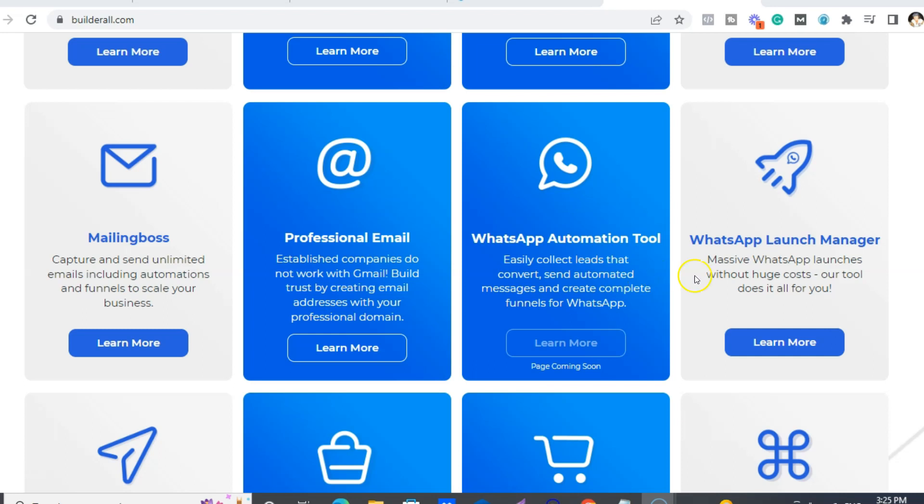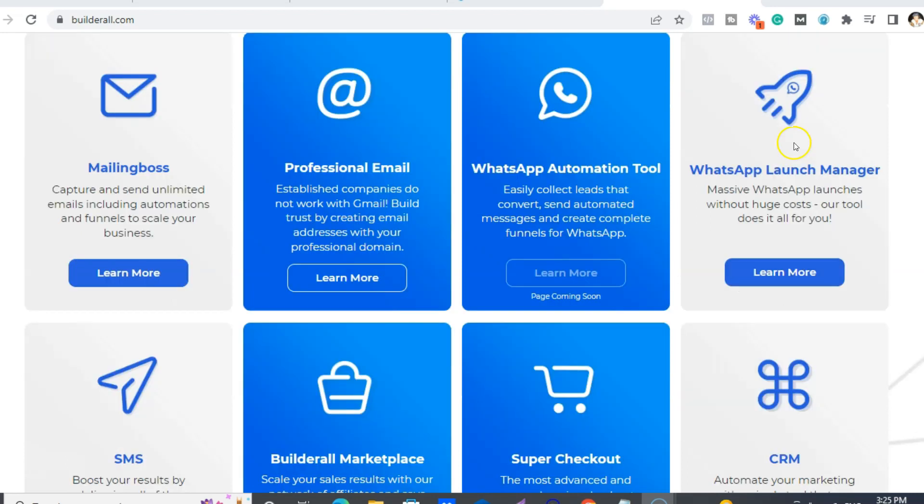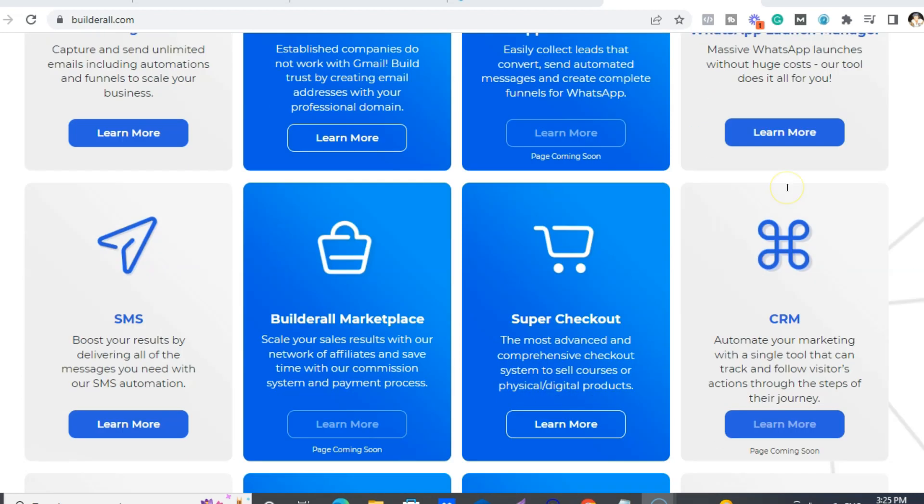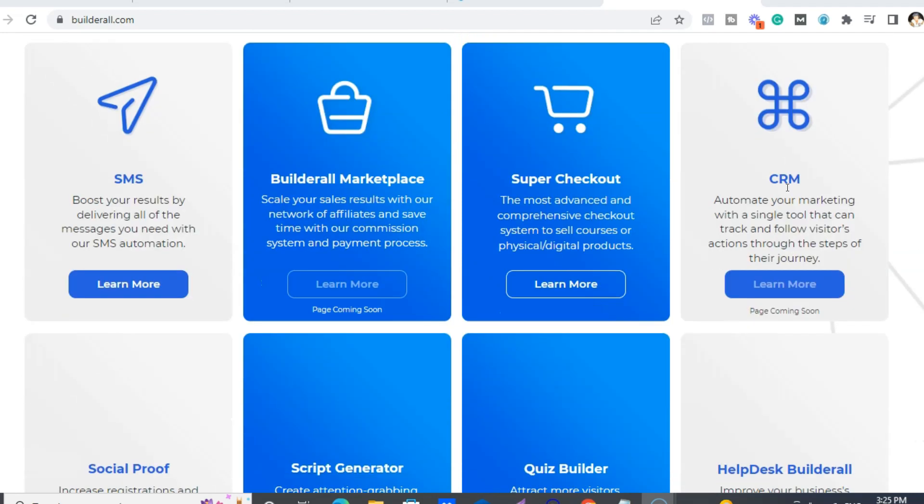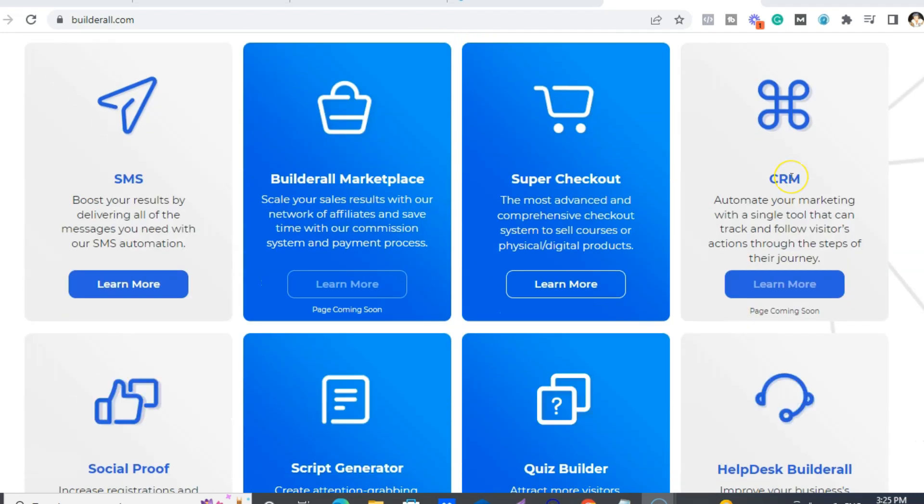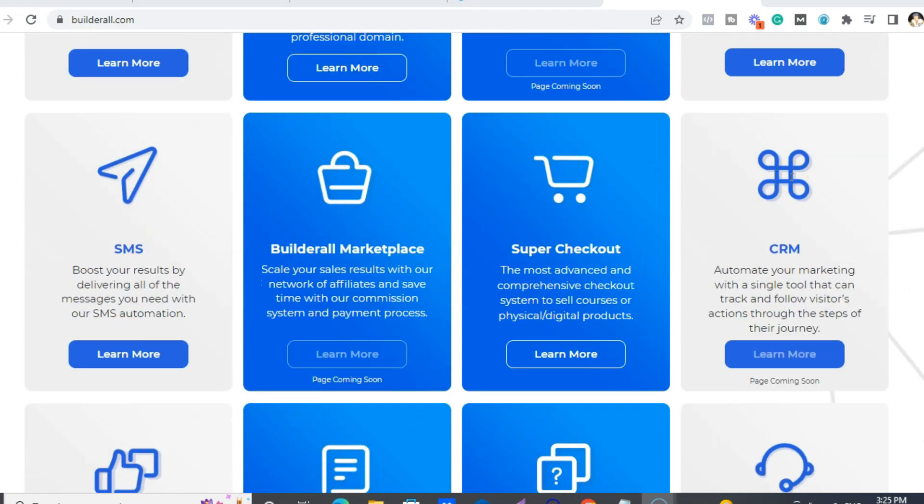And there's a launch manager. We also have CRM, which is customer retention marketing, I think it stands for. And also Super Checkout, so, you know, payment, take payments and stuff like that.